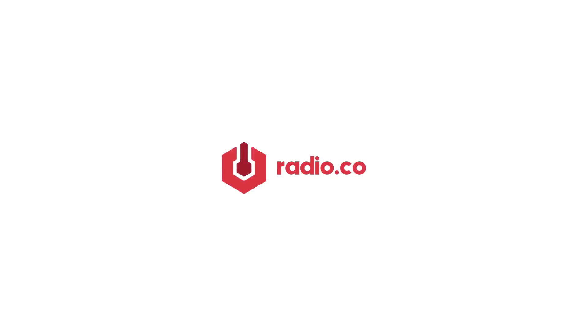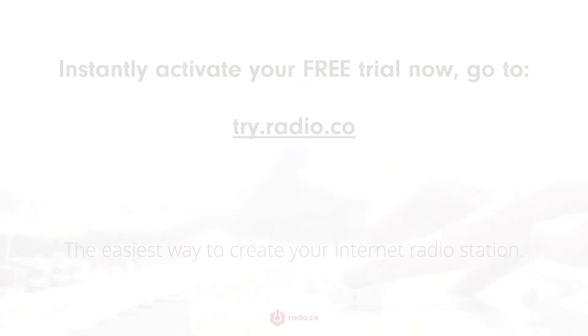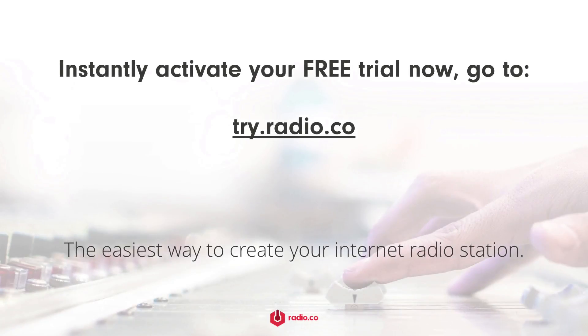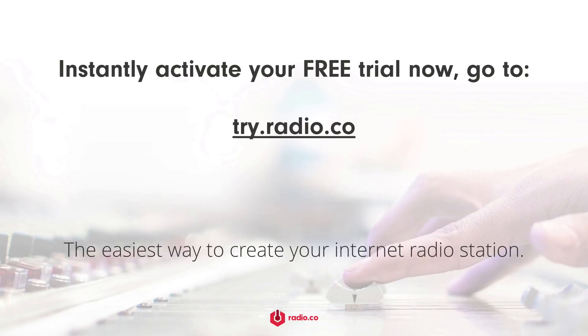That's it, it's really easy to connect to our online station. If you're not already with radio.co you can give us a try for free for seven days if you head on over to try.radio.co, or if you've got a question then go to radio.co/contact.